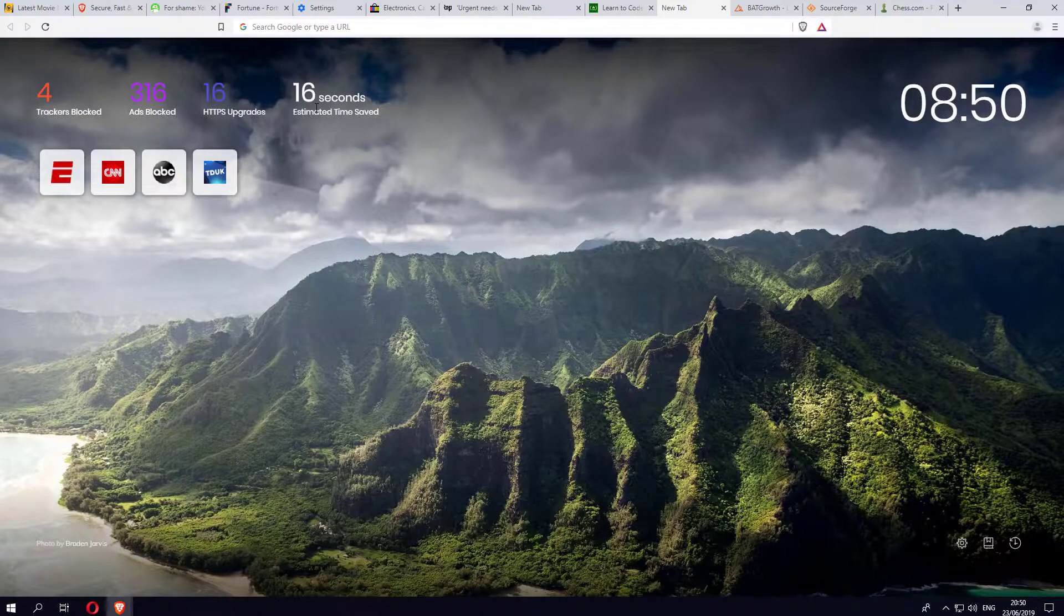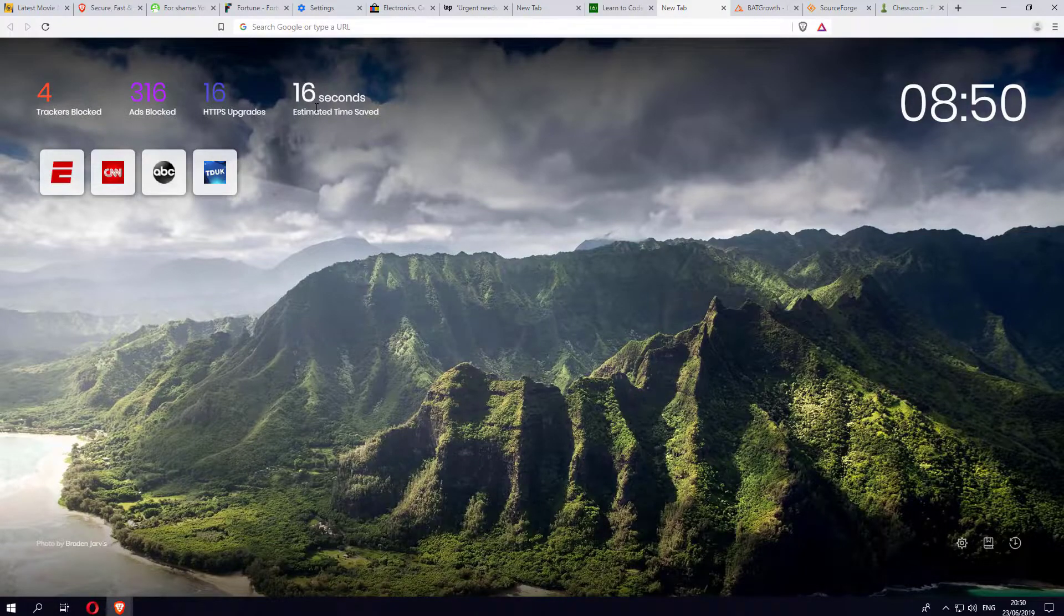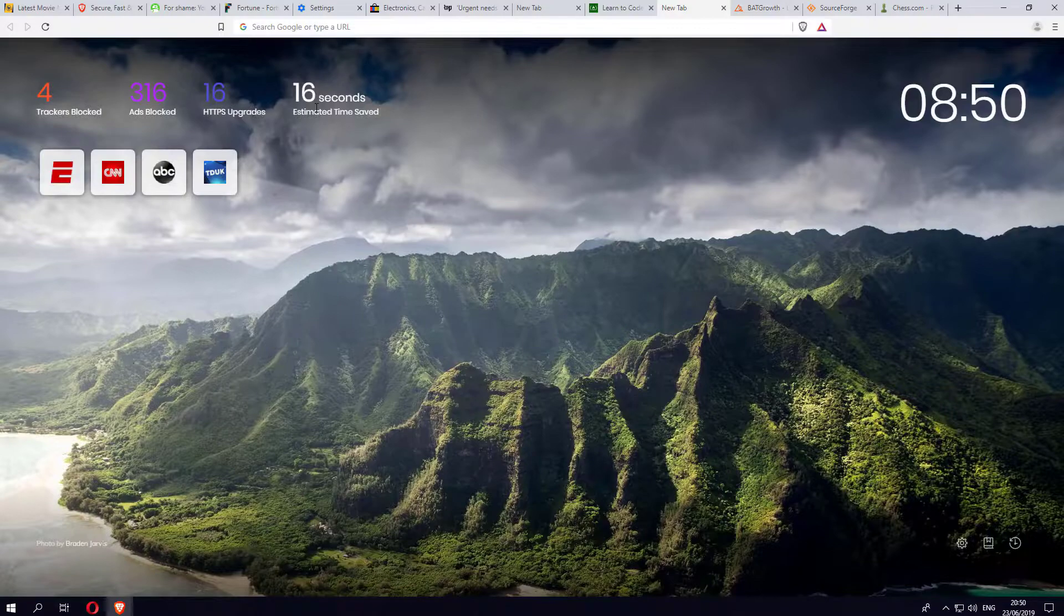This browser is going to block this by default, and when it does block them it means you're going to save time in your browsing. This will give you a summary of how much time you've saved using the Brave browser.